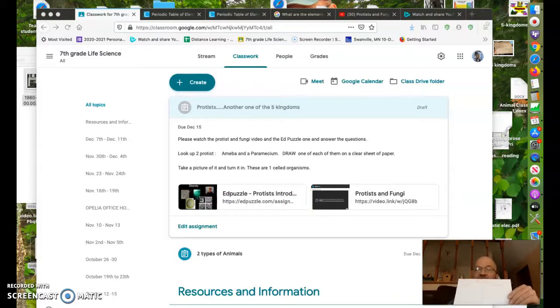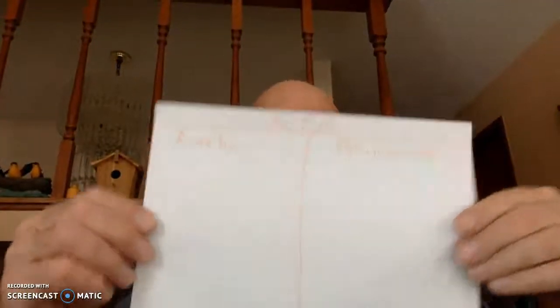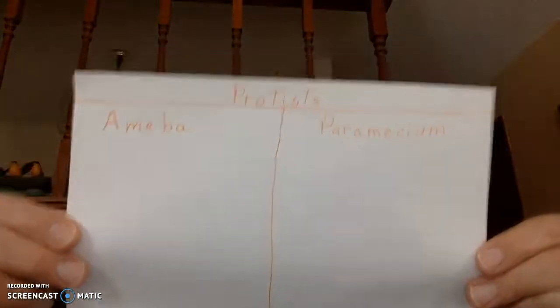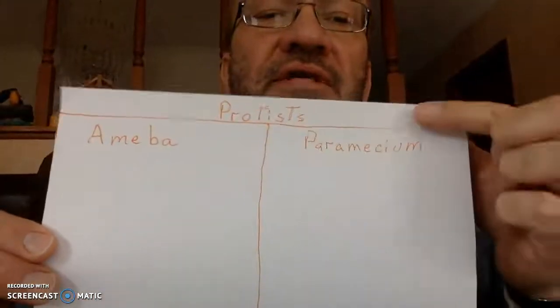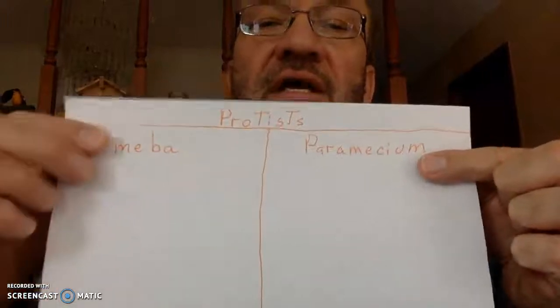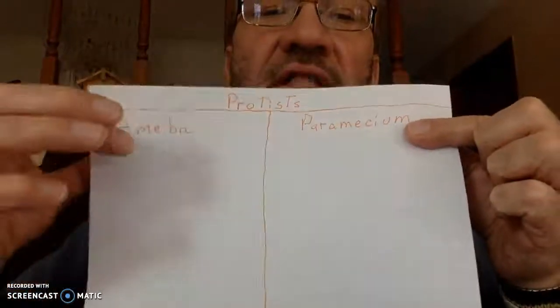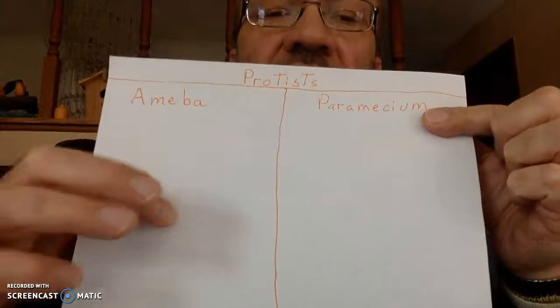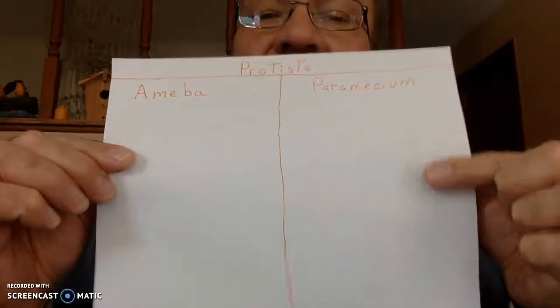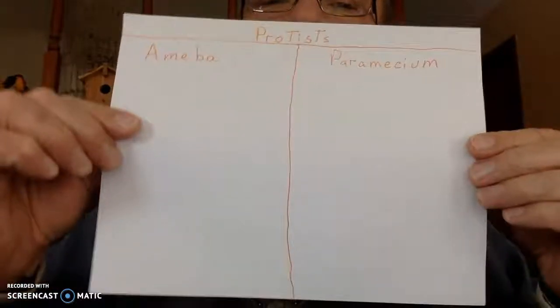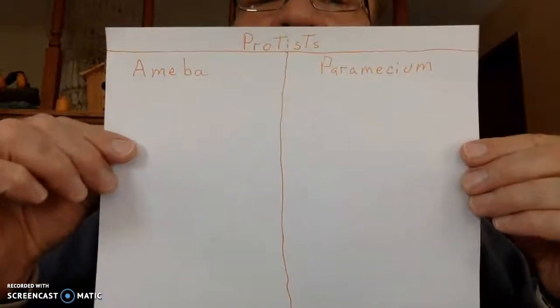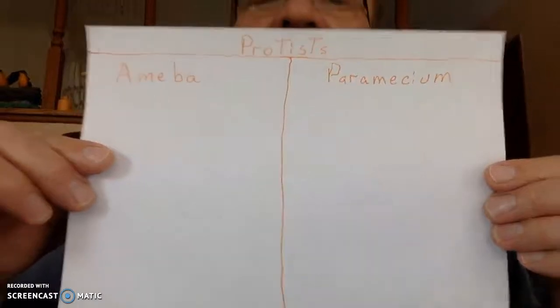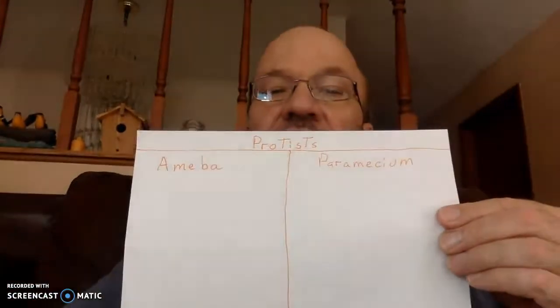So here is what I want. Very simple. Watch this. I want you to make a piece of paper that looks similar to this. You can see on top, I have protists. Here is a paramecium and here is amoeba. So you just draw a nice, large picture of the amoeba and then also of the paramecium. Do a nice job. Use some color. Don't be cheap. Do a good job.